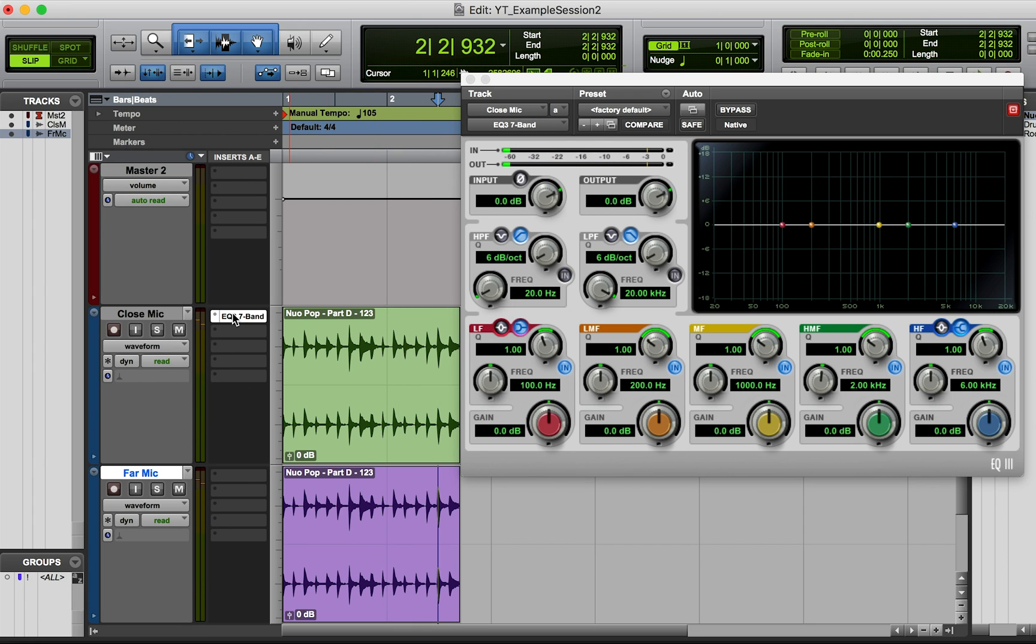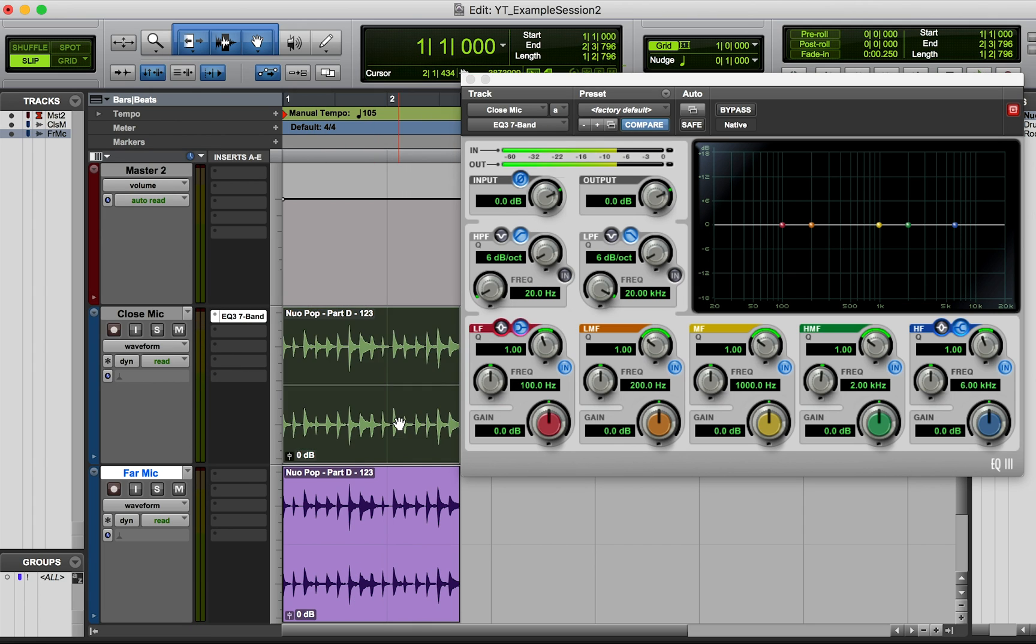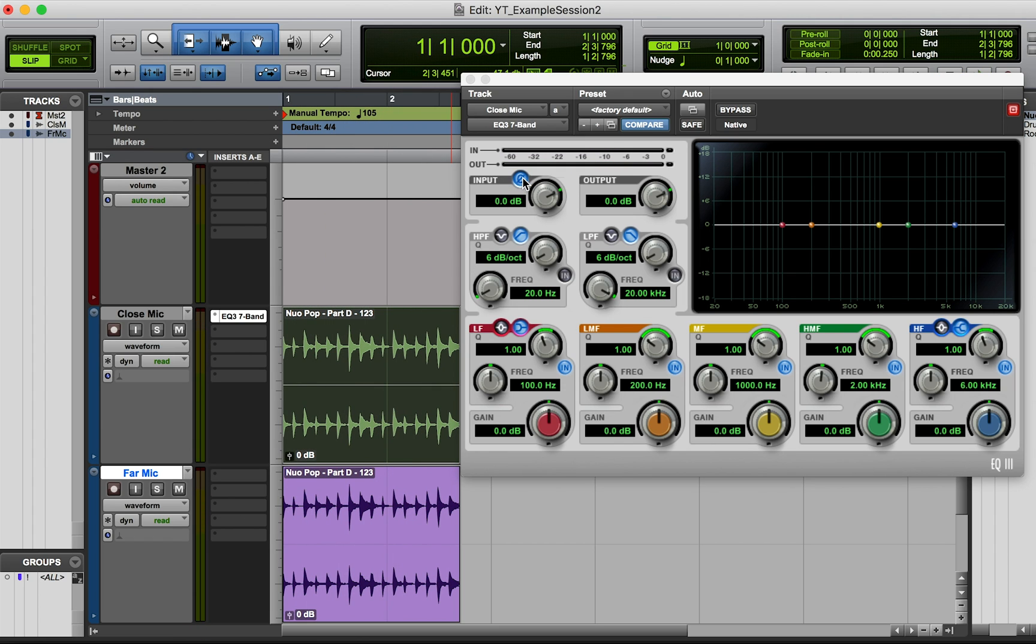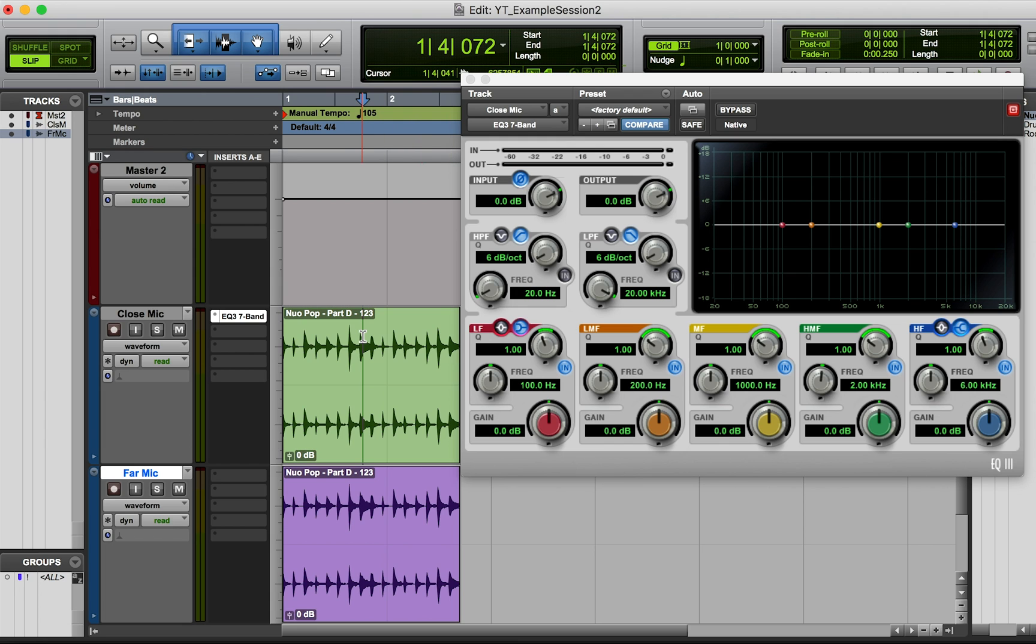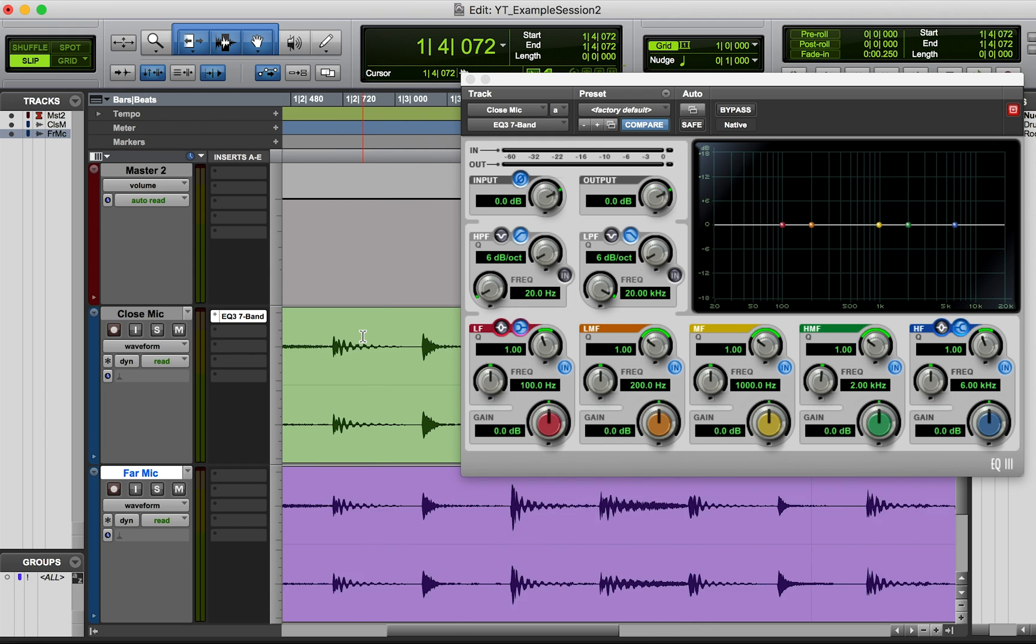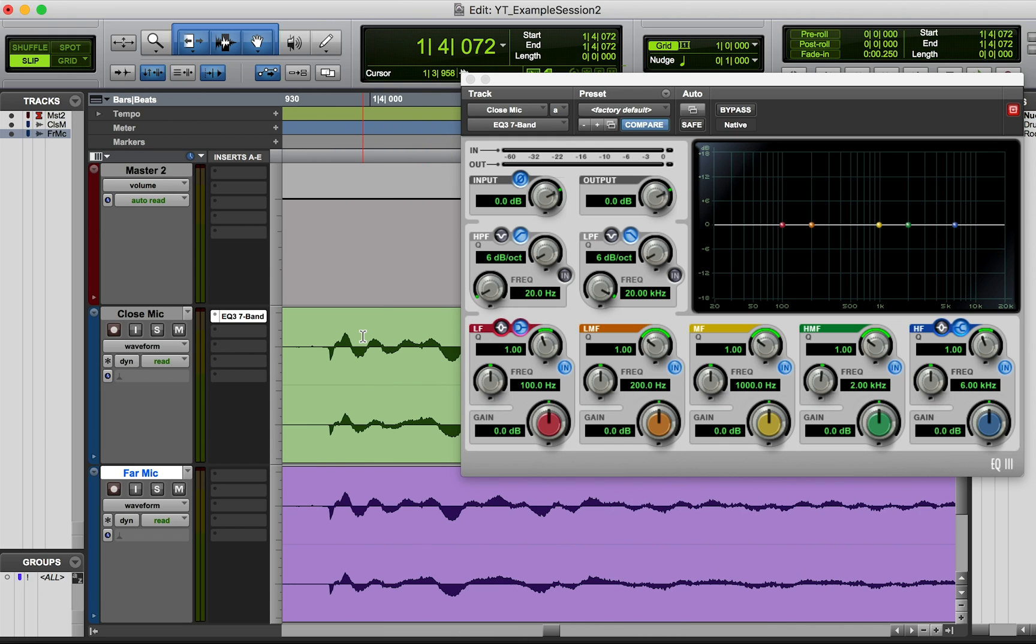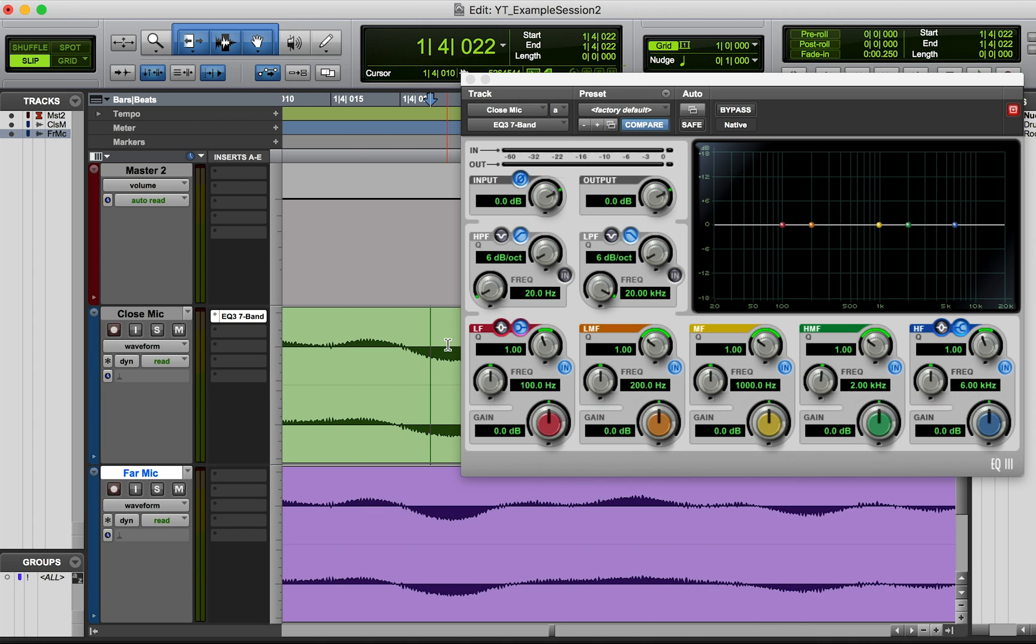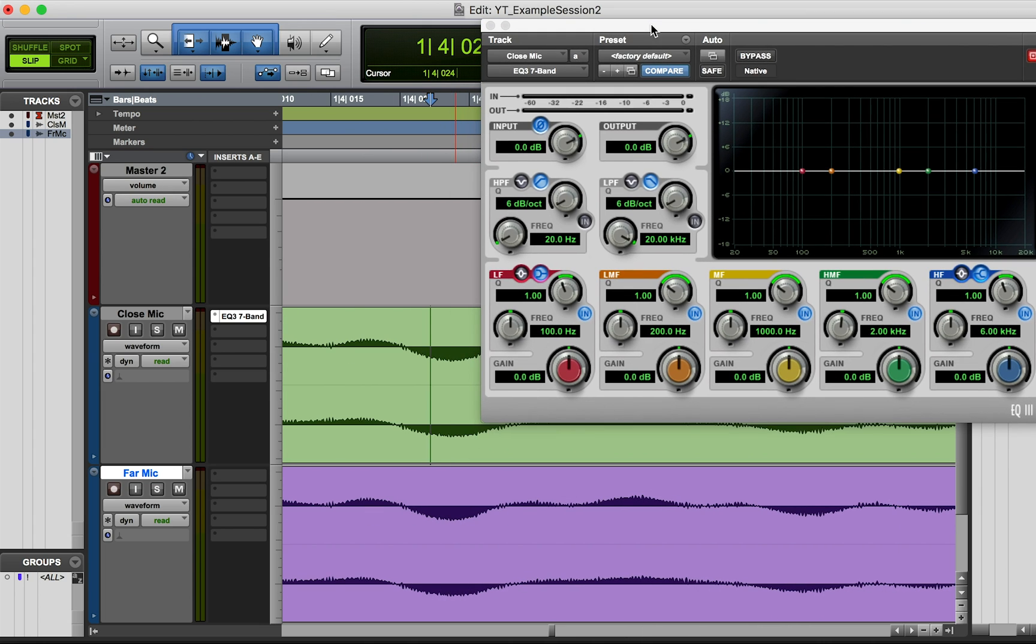But if I then flip the phase on this one using this phase button, they completely cancel each other out. And so that's because this button flips it 180 degrees. So whenever this goes all the way down, you're not going to see it on the waveform, but I wanted to show you visually here. Whenever this one goes all the way down, it's now going all the way up.